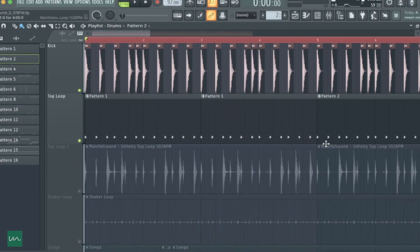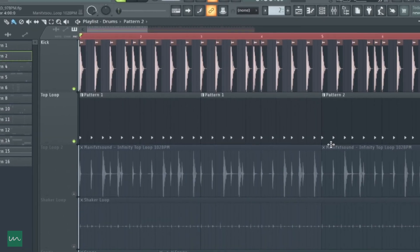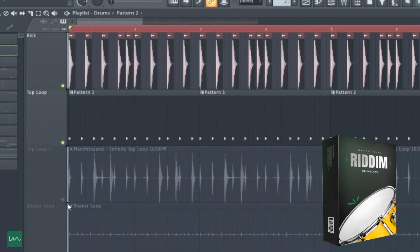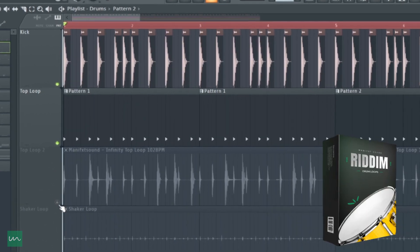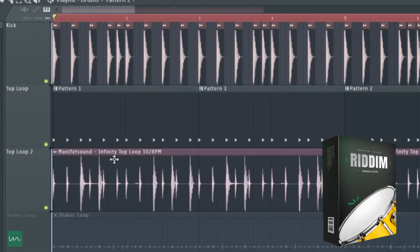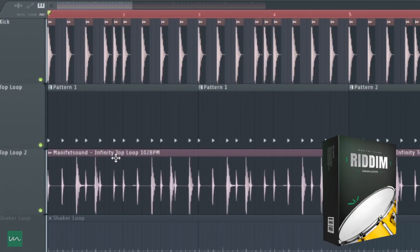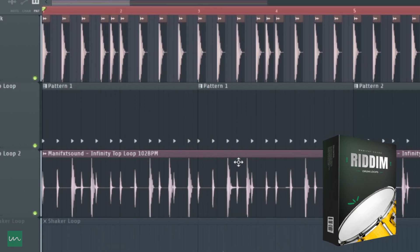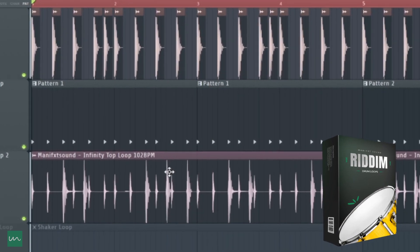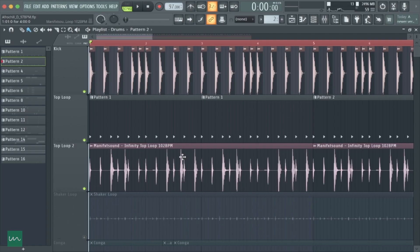What I did next was to add a top loop from the Rhythm Drum Loop Pack. To be very precise, I used the Infinity Top Loop, as you guys can see, and I stretched it to this particular project. Coupled with what we have before, it sounds like this.